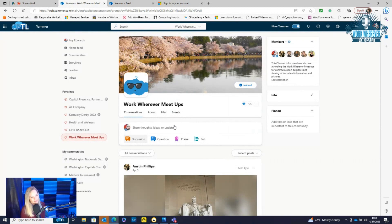Alright guys, welcome back. I wanted to show you a quick use case on Microsoft Yammer and how we've been using it within our organization recently. So first of all, what is Microsoft Yammer?